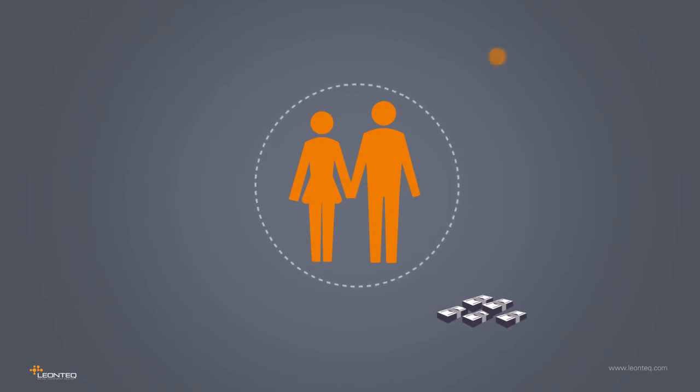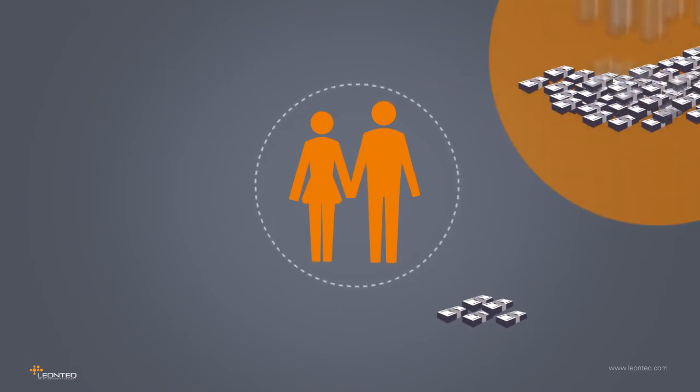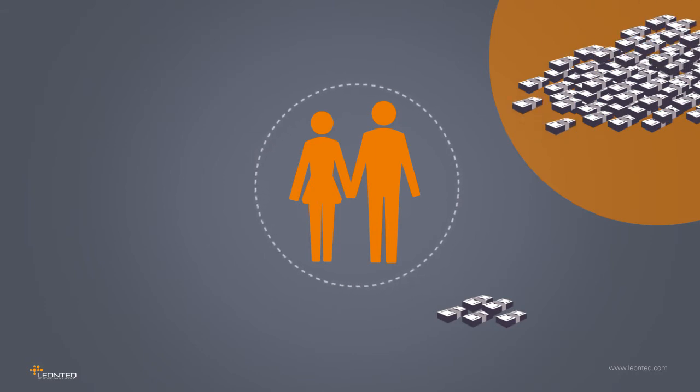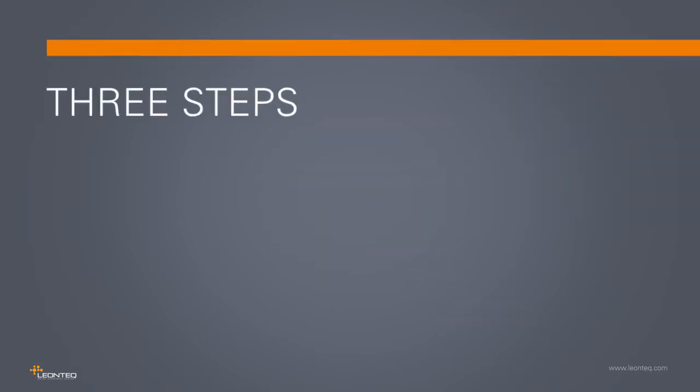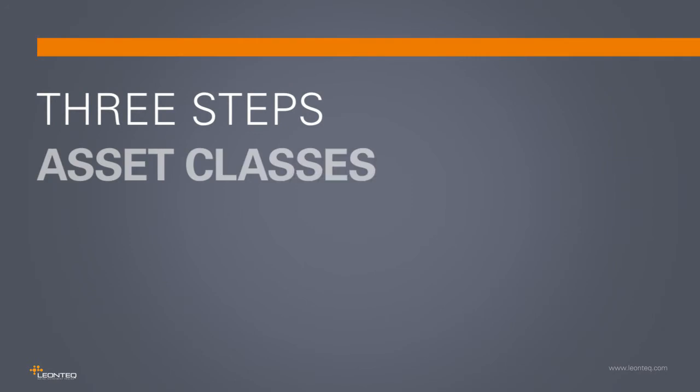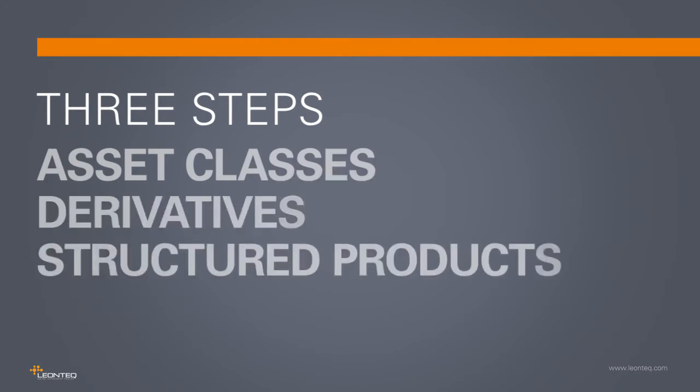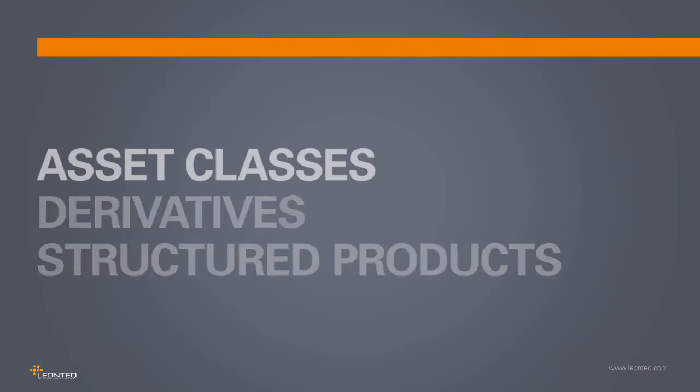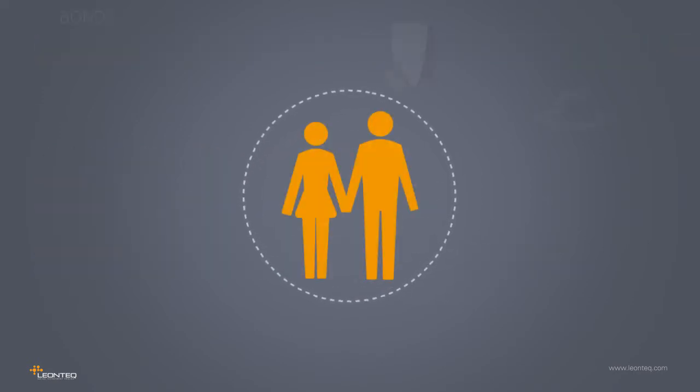The focus is on our investors who are looking to increase their assets by investing them sensibly. We'll approach the topic in three steps: asset classes, derivatives, and structured products. Let's first have a look at what our investment options are.